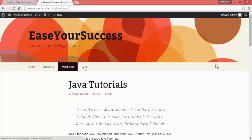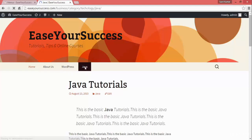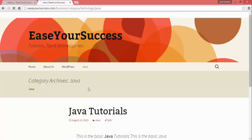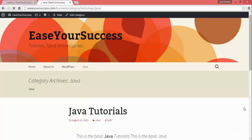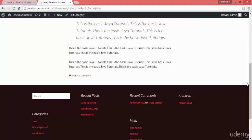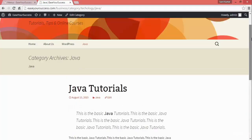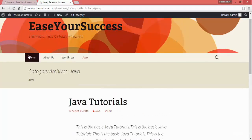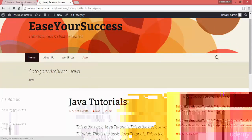Now we have Java as a menu item in the navigation menu on our website. When you click on that, it will show you all the posts related to Java. This way we can create a navigation menu for our WordPress website.